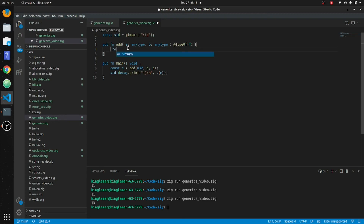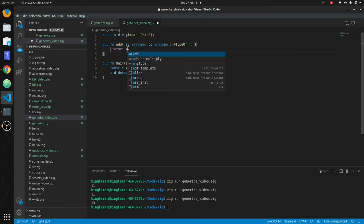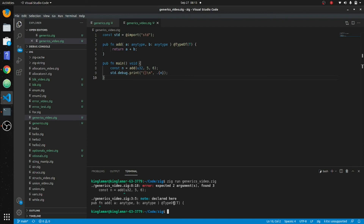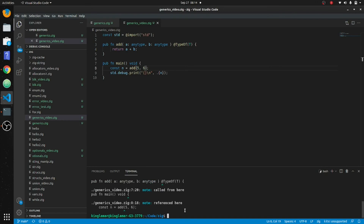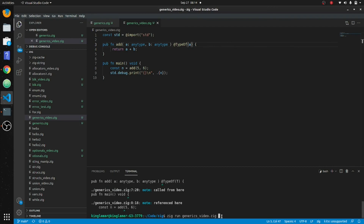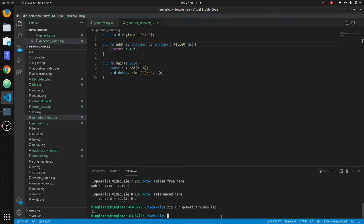We can do it just like before and we don't have to declare the type explicitly — we use `@TypeOf(a)` to infer it. Clear things out, take out the `u32`. There we go. So that's basically generics in Zig. You can use this in structs as well. Thanks.